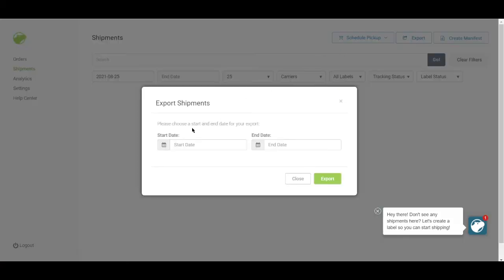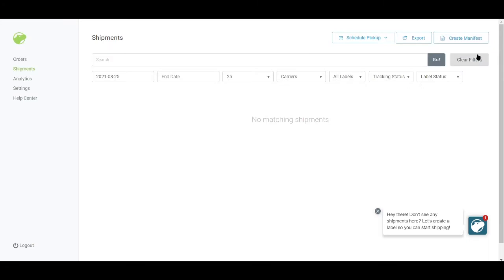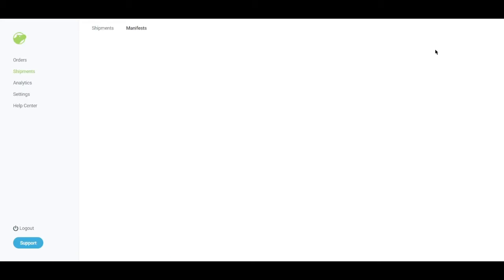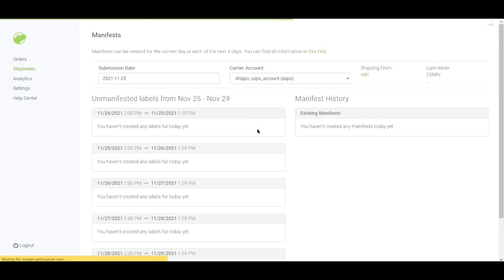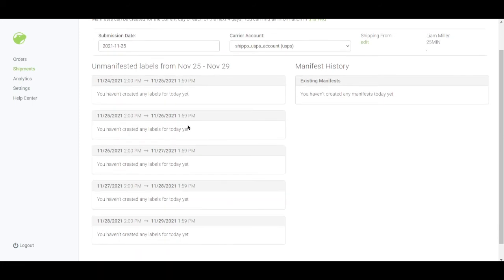Now this is a feature when you can export your shipments and you can also create a manifest. And when you click that, you'll be redirected to a website. And then you'll see here manifests or unmanifested labels. So this one's pretty neat if you own a shop, if you own an online shop.